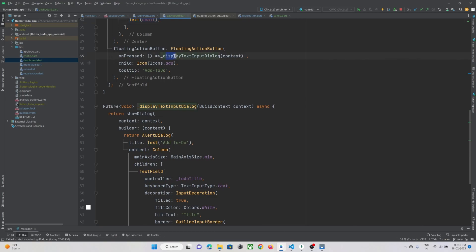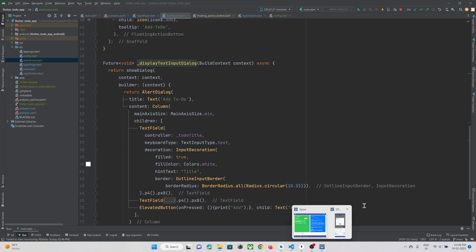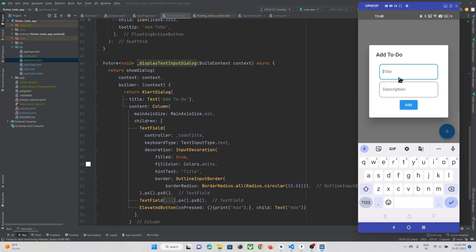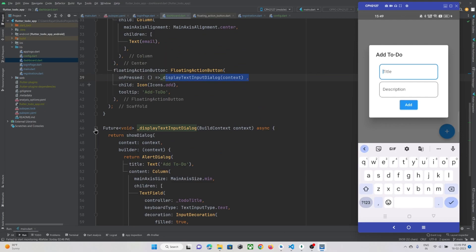When this floating action button is pressed, I am just showing this alert dialog at the center of my screen, something like this. The user can enter his title and description for the to-do. So let's implement the HTTP call and send this data to our backend to get registered with our to-do data. Let's get started.